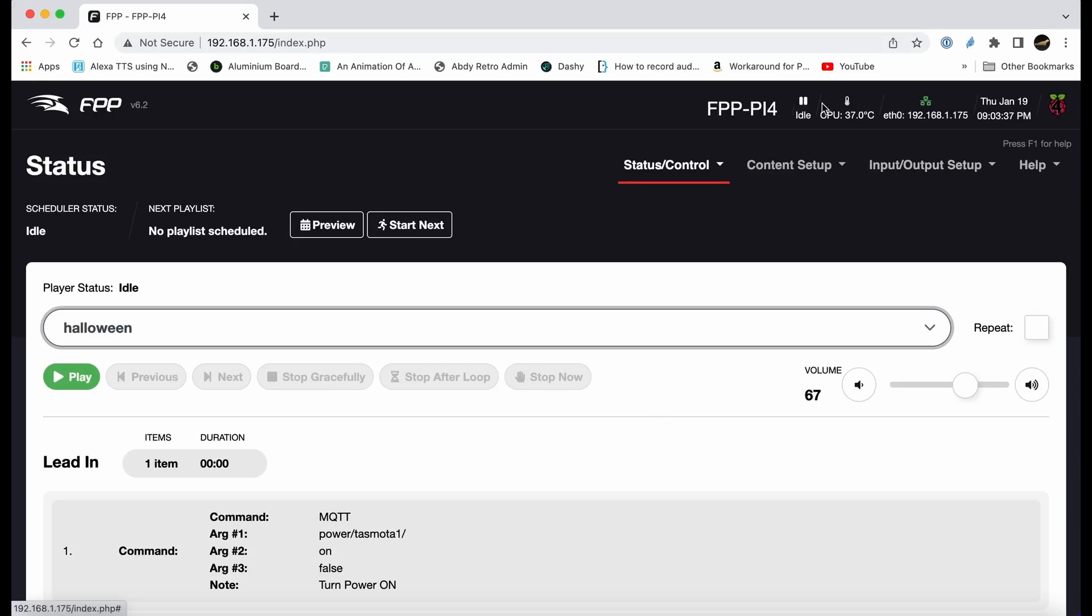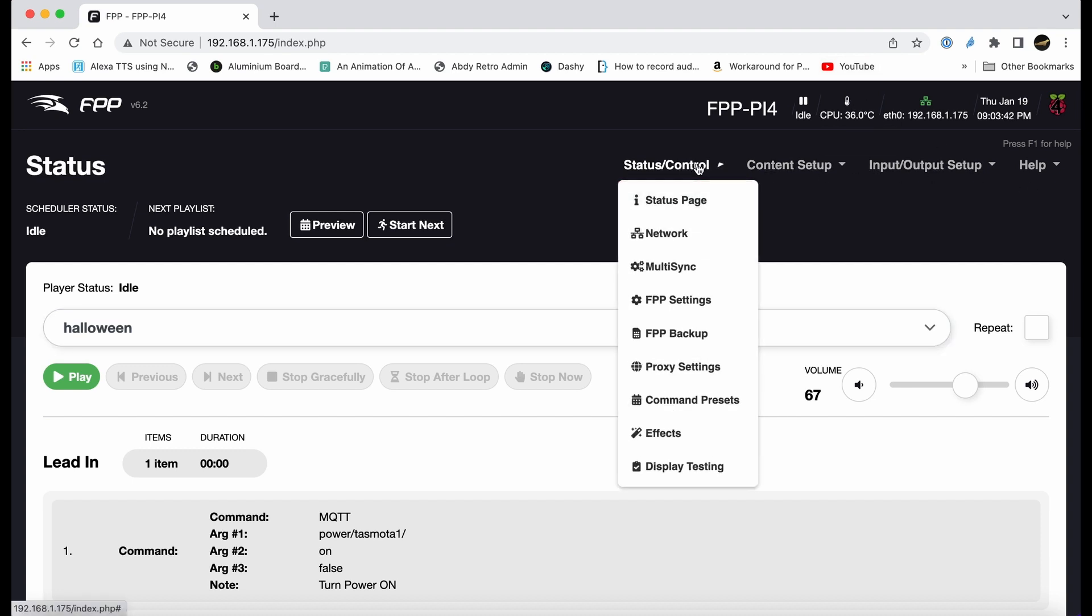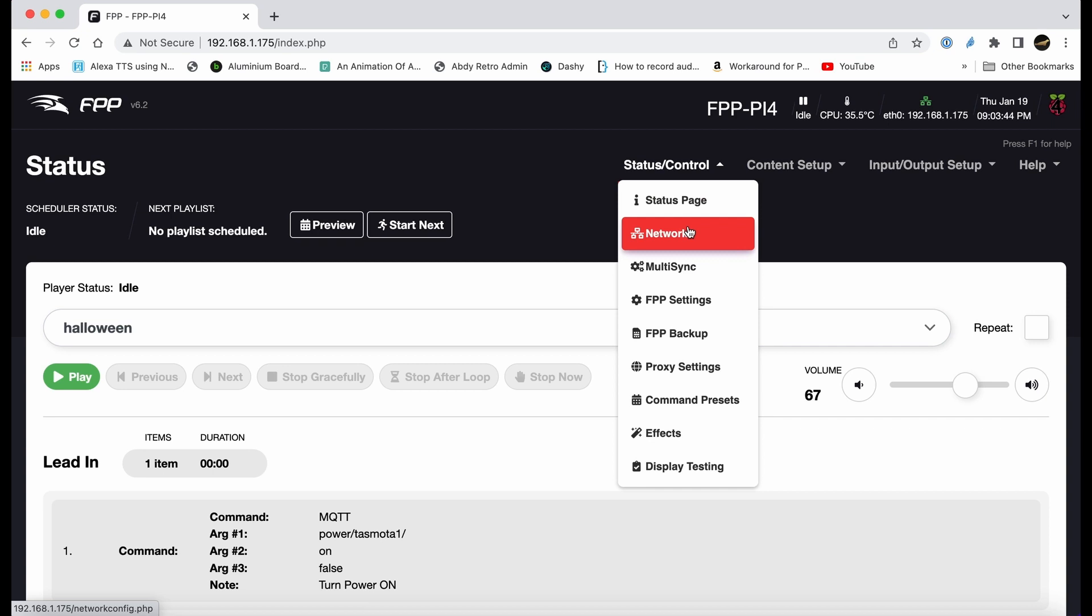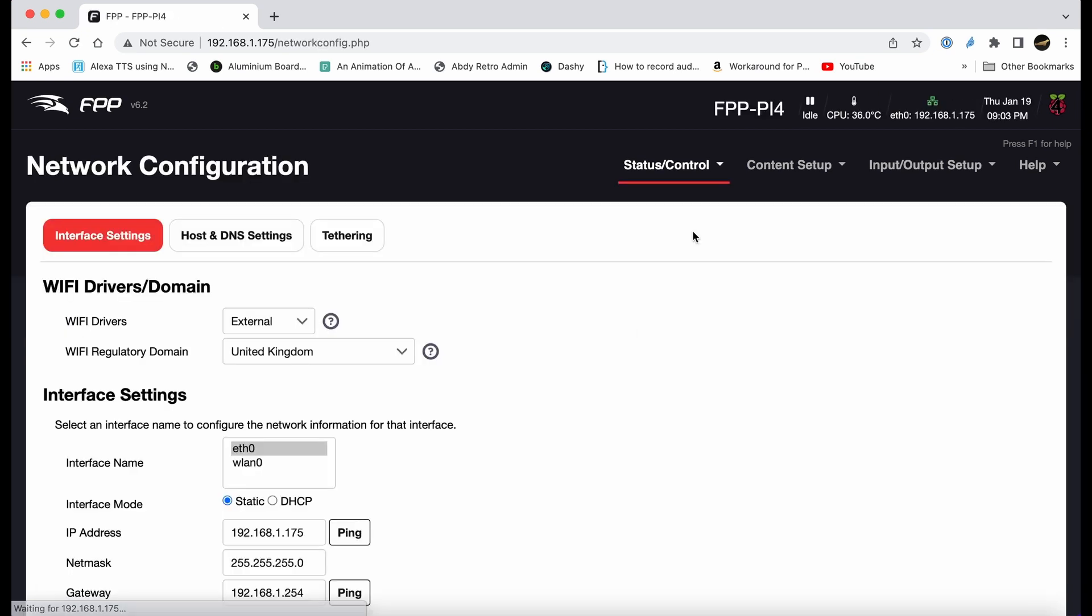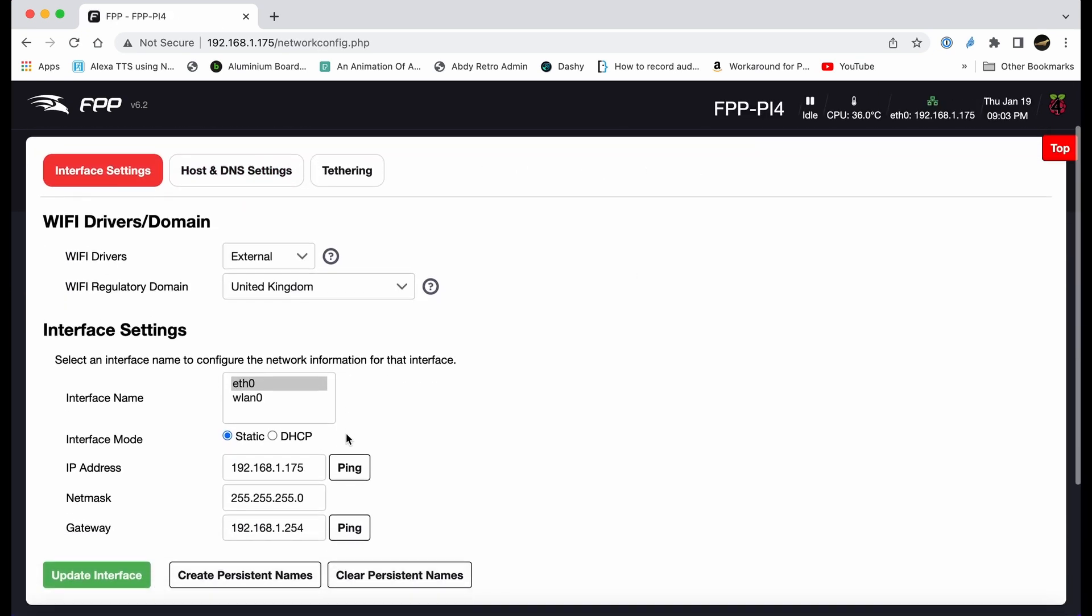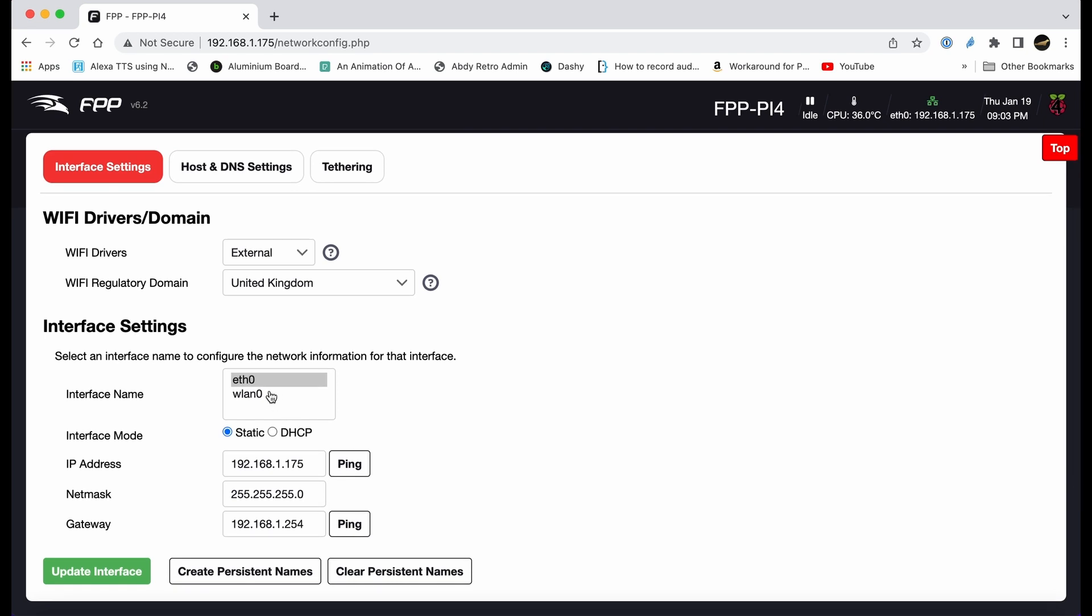This is a video to show you how to set up FPP as an MQTT broker. If you don't know what an MQTT broker is, have a look at my previous video. First thing we're doing is going to networks.